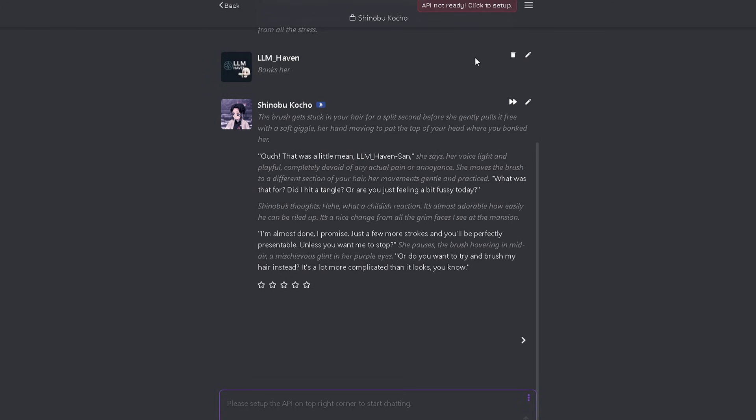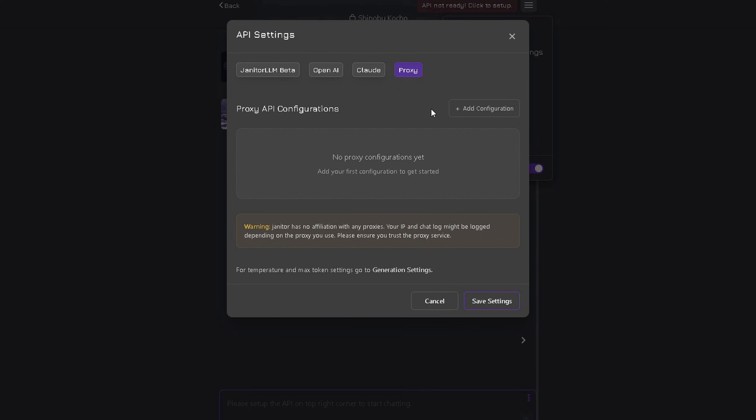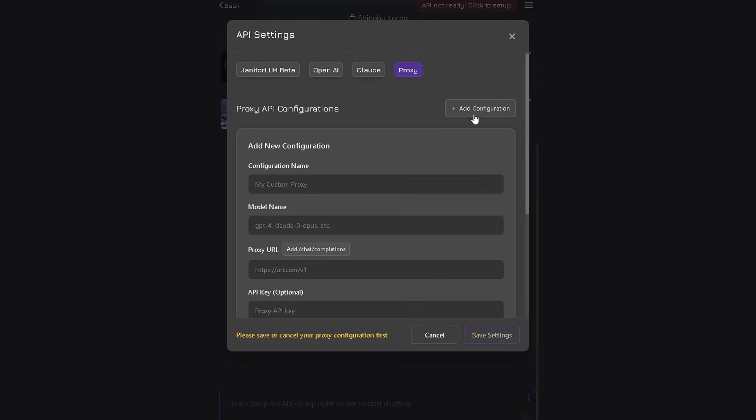Now, go to Janitor and enter any chat you like. As always, click on the two lines icon and go to API settings. Click on add configuration and name it however you want.